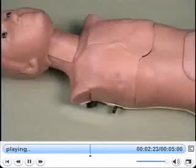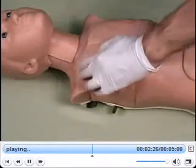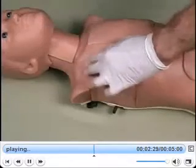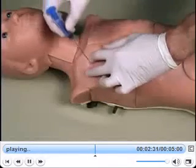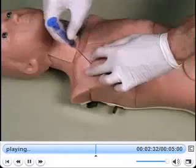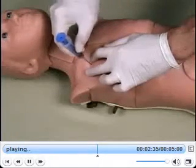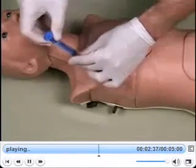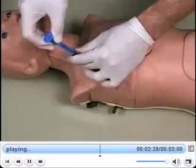The next procedure is the needle decompression. Begin by identifying the second intercostal space in the midclavicular line on the right side of the torso. The pressurized replacement air bladder creates a realistic rush of air that can both be heard and seen when the needle is inserted.